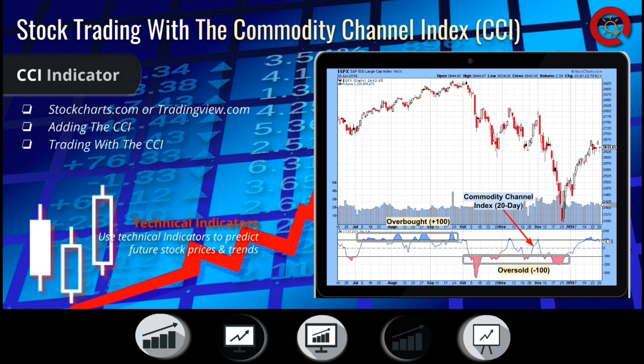If the CCI goes above 100, this is considered to be the overbought area, and you should start looking for an exit. A high CCI value indicates that the current price is high compared to average prices. The CCI is in the oversold level below negative 100, and this could be a good time to make an entry. If the CCI value is low, this shows the current price is low compared to average prices.